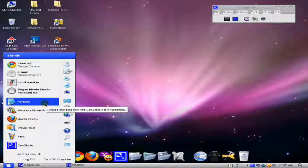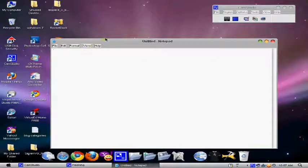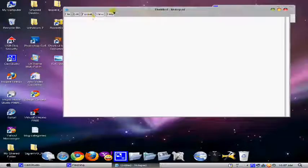So first of all, you gotta go to Notepad and open Notepad. Here you see Notepad.